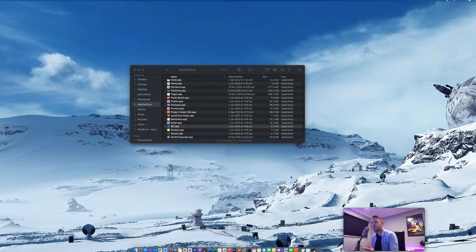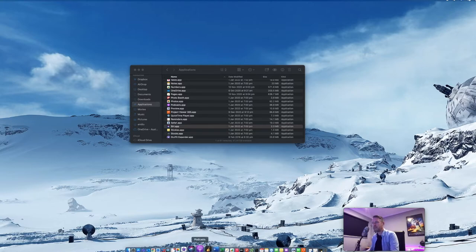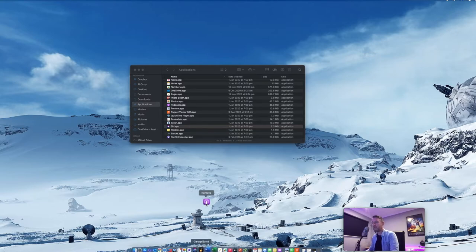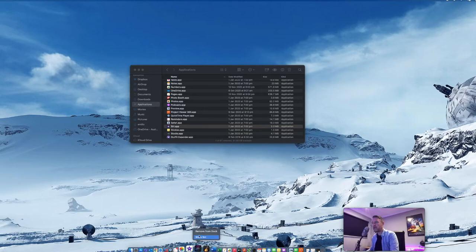To remove an application, very similar. You just click and hold and drag it out like that. Or you can click and hold and then select remove from dock.